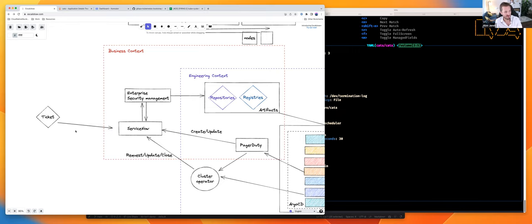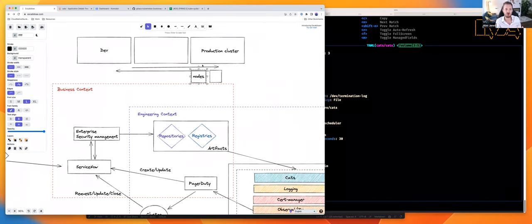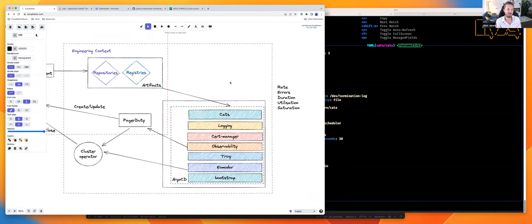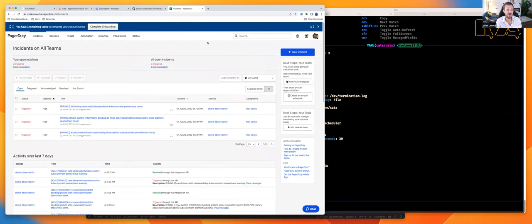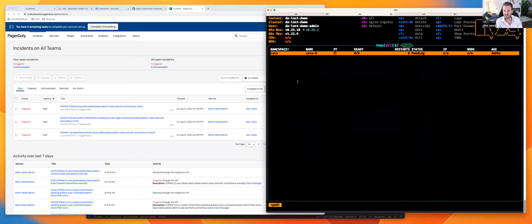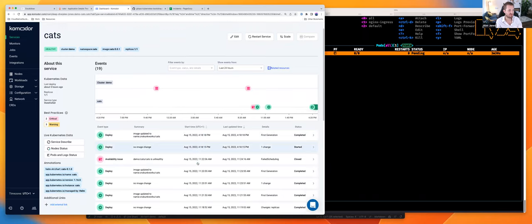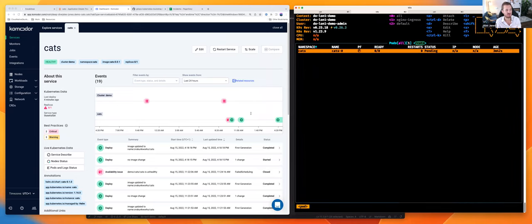After all that — connected the ticket to ServiceNow, gotten your response, jumped into a node, gotten the kubeconfig — I've still got to figure out what was the error. Getting to the point of actually resolving it could be getting close to hours. I just want to see why cats aren't working. Until I can actually get there, there are quite a few steps. I think it's an interesting illustration that we can get there faster with something like Commodore.